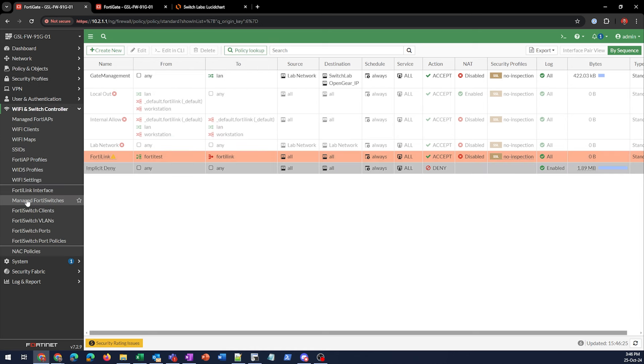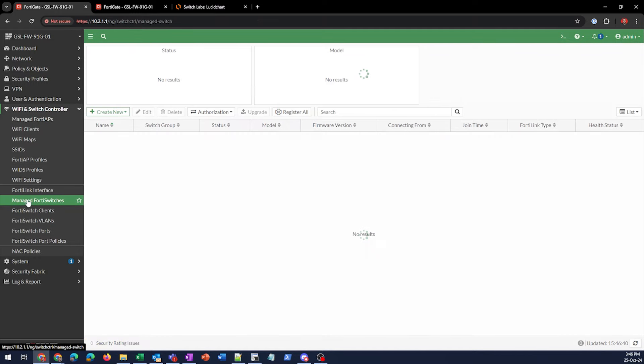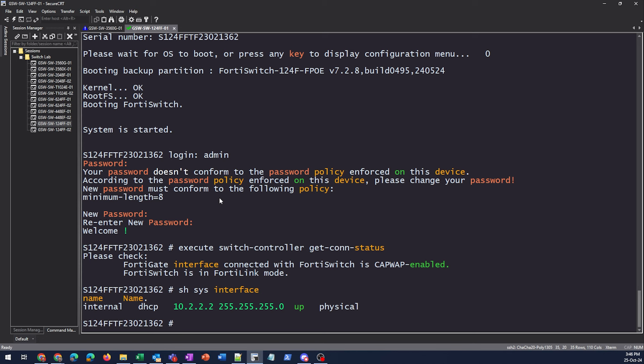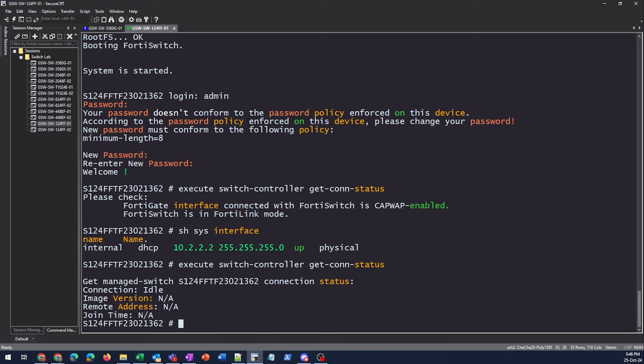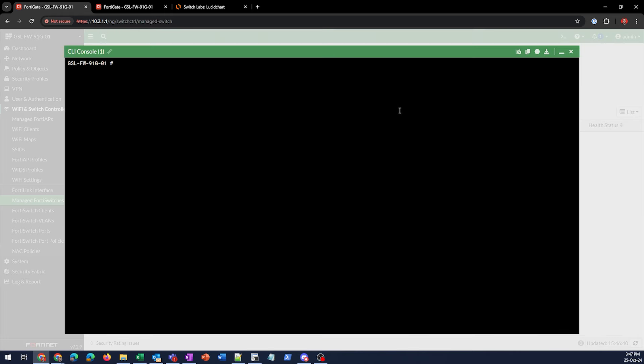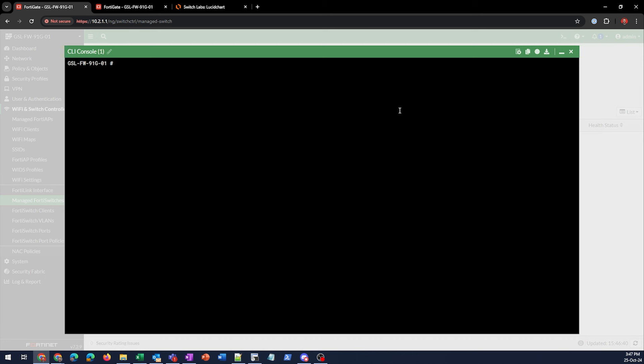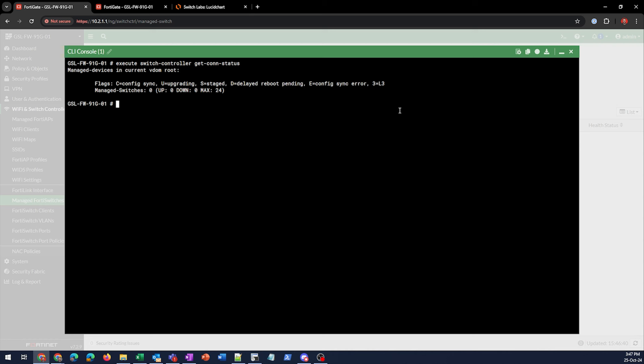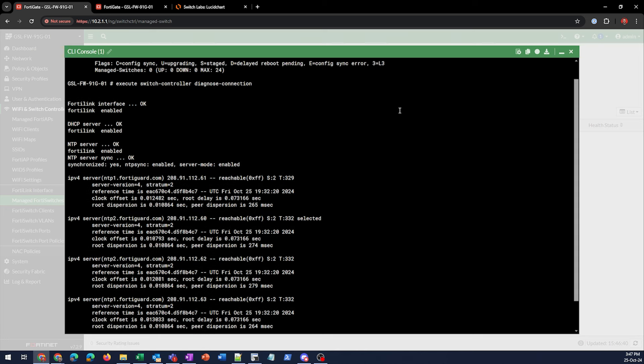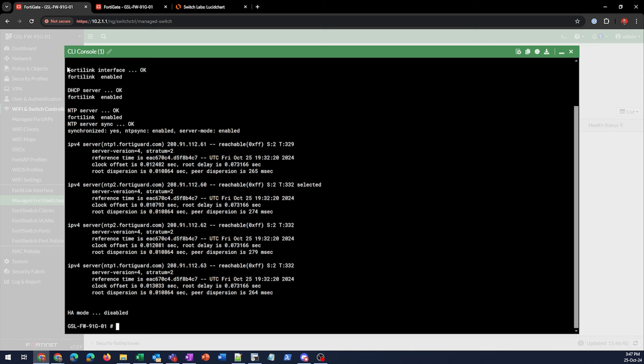Again, this is the IP space that we are going to be using for management of the FortiSwitch in this environment. While we're waiting for that, let's go back over here and double check on the get con status. So now that it has gotten some information, including the IP address of its controller, it's saying the connection is idle. So we're going to do the exact same command that we were just doing over on the switch. So what we can also do is execute switch controller diagnose connection. What this is going to do is walk us through a couple different things that are pretty common issues that we'll see, which is whether or not the interface is enabled, if there's DHCP on, if there's NTP on. So everything looks good here right now.